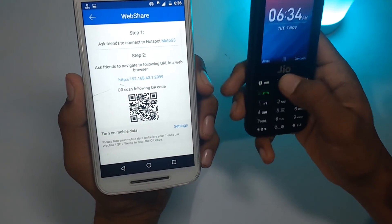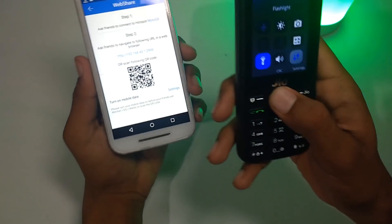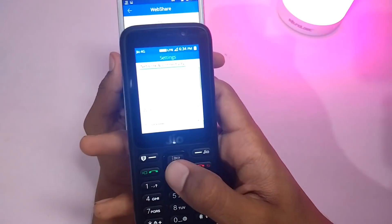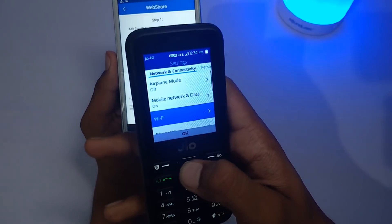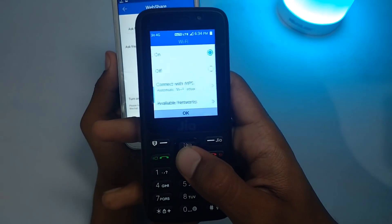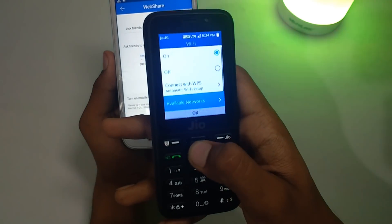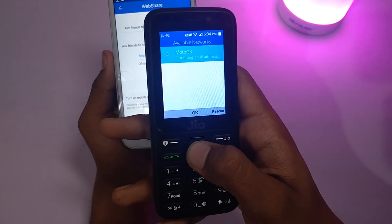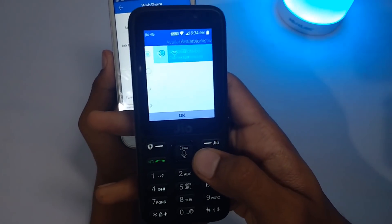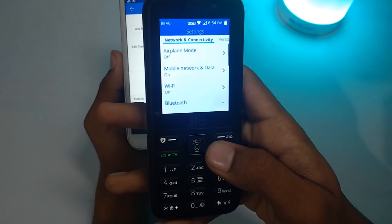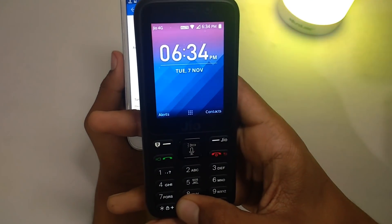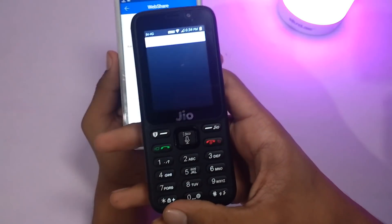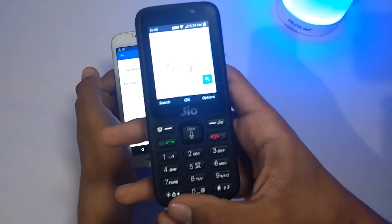Now enter that website address on your Jio phone. Before doing that, make sure to enable your smartphone's hotspot. After enabling the hotspot, open your Jio phone's Wi-Fi and connect to that hotspot. Now I am connecting to it, and now I have been connected. Press 0 to open the browser — that is a shortcut.